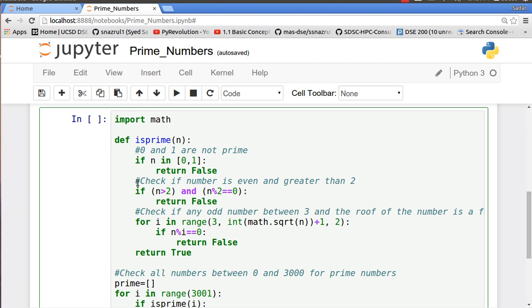The first part is 0 and 1 are not prime numbers, so if n is in 0 or 1 return false. The second one: if it's greater than 2, see if it's an even number. So if it's greater than 2 and if it's divisible by 2, then return false.